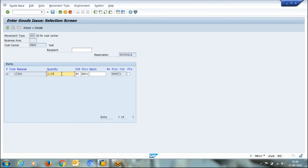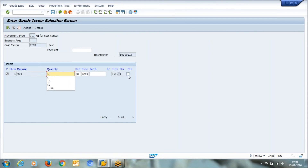Reservation is simply a booking of quantity. At the time of material issuance, if the store is issuing a partial quantity, they must use the 'Final Issue' indicator. Once they select final issue, the system will clear the open reservation. In this case, there was a reservation of two numbers but I am going to issue only one number to this cost center.